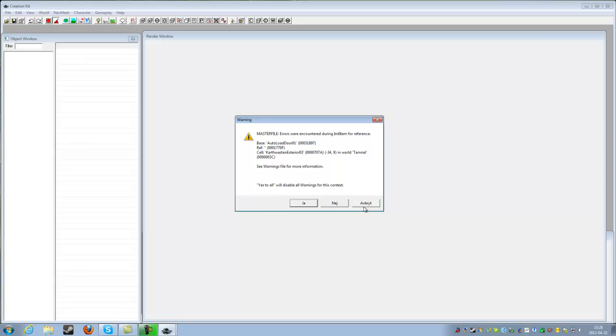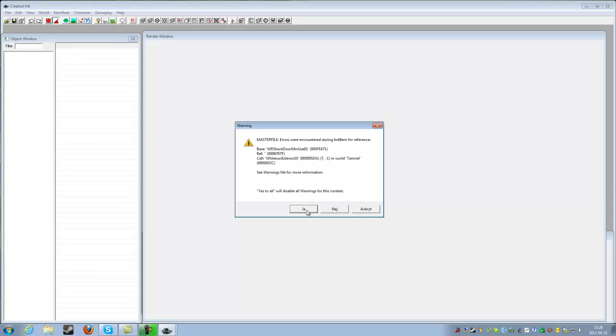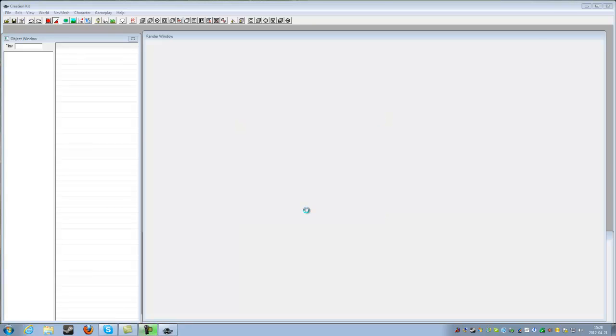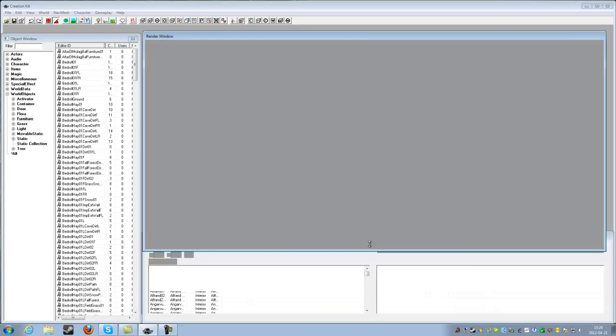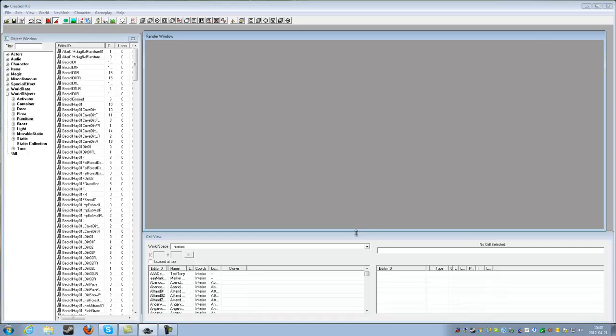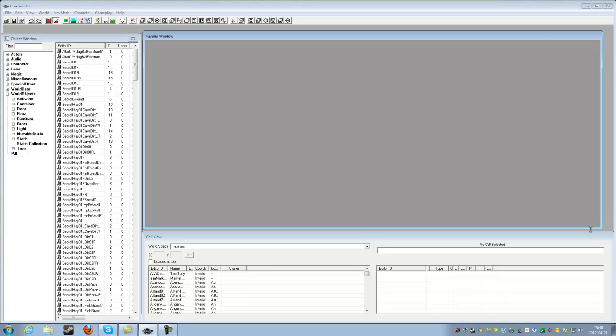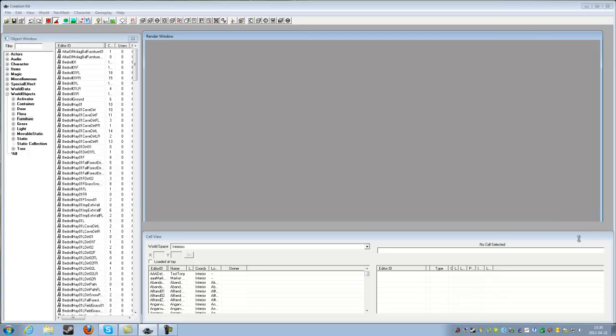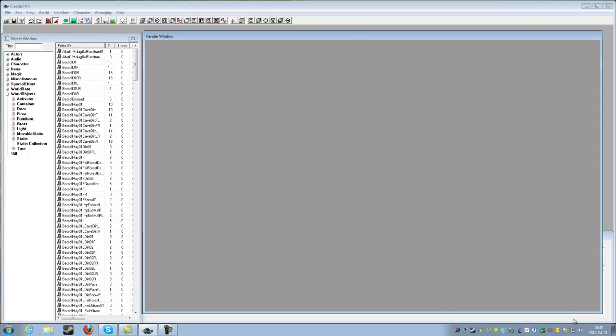Now, for you English people, there will be a yes to all button. But for other languages it might actually just have yes, no, and abort. And I have a Swedish version so I have sort of a problem. I have to go and check error, click yes to all the errors. And that's a pain in the arse.